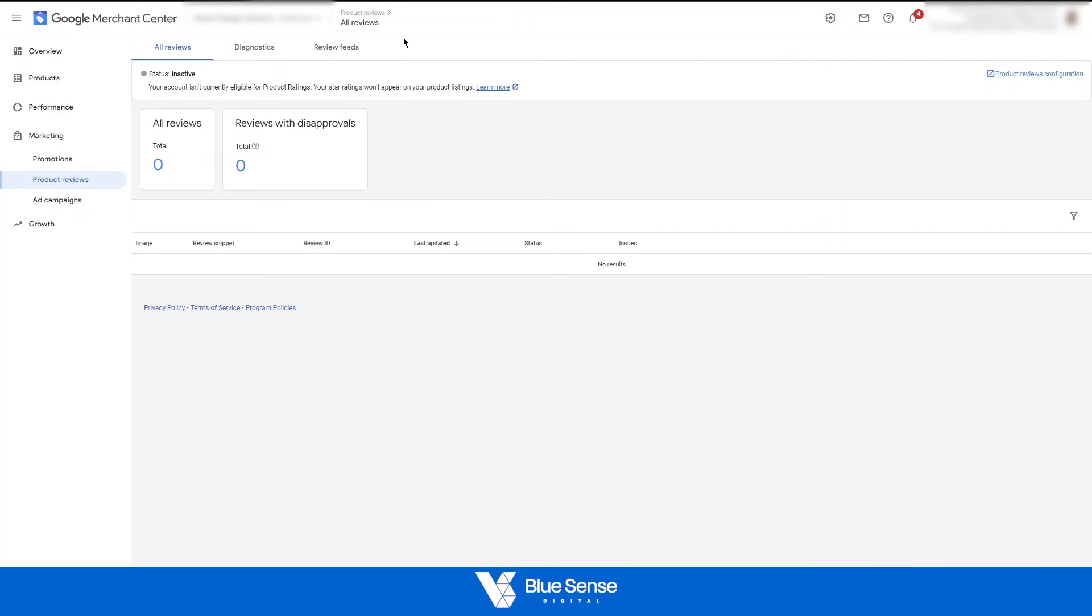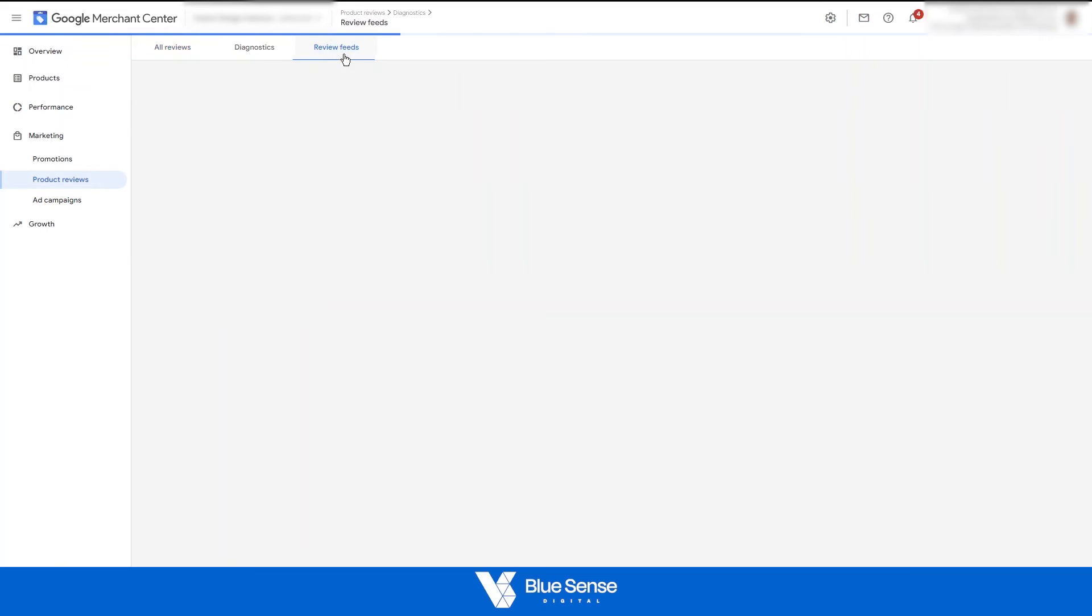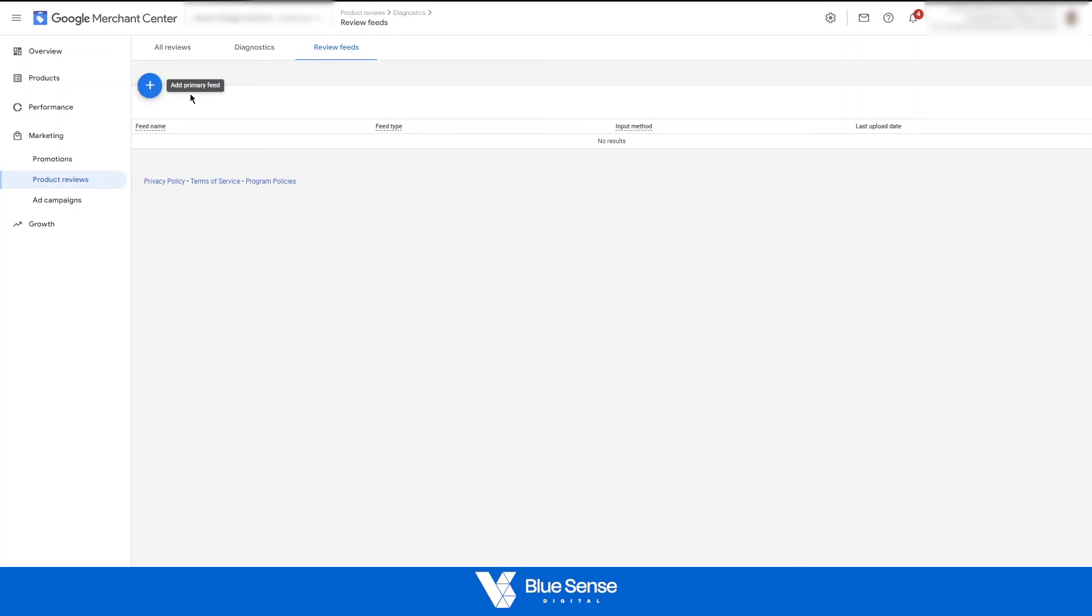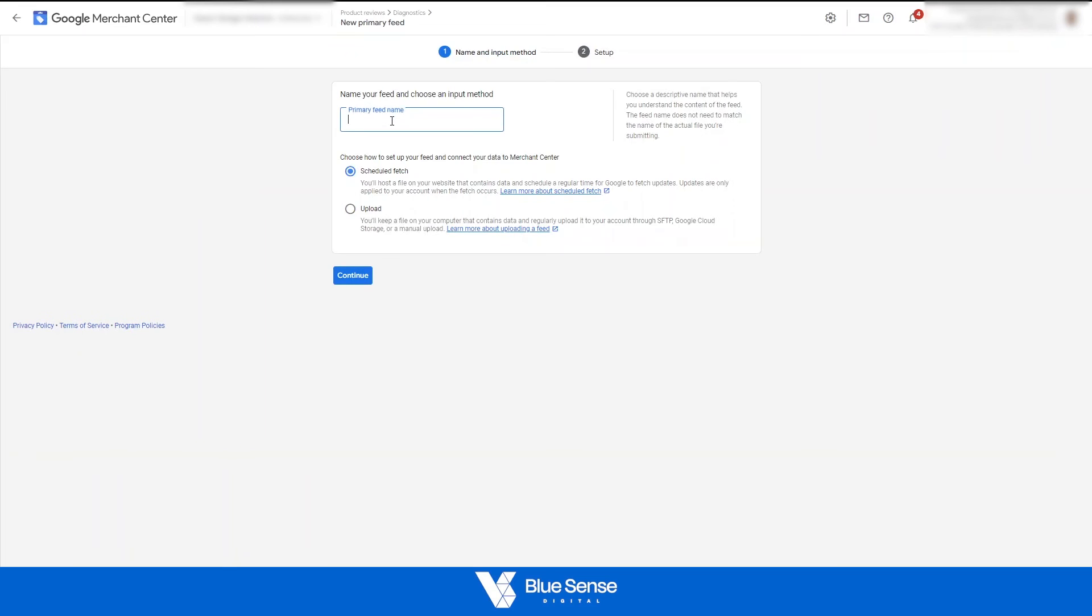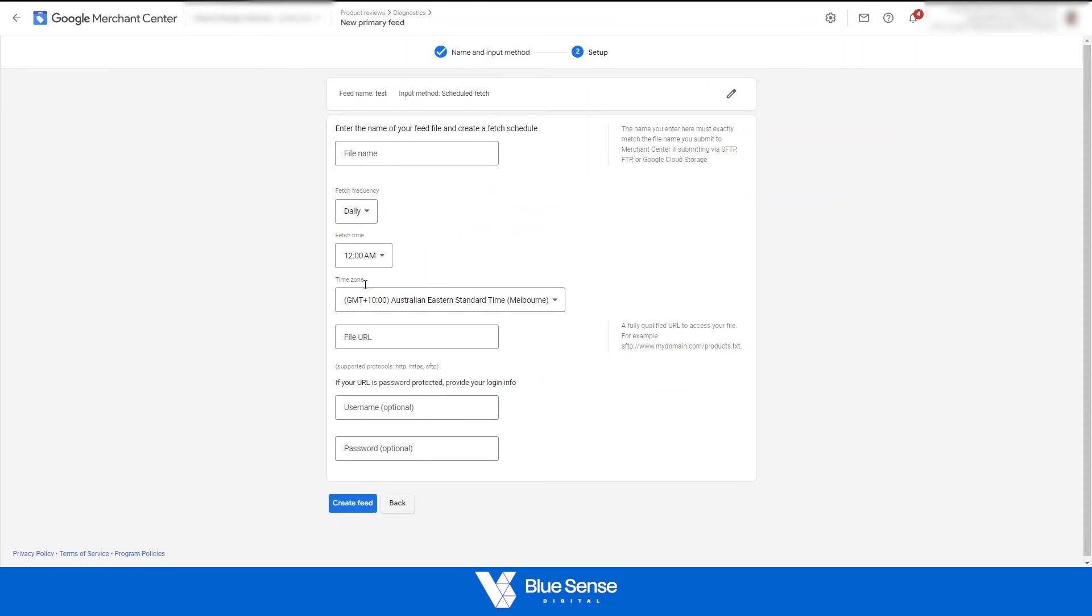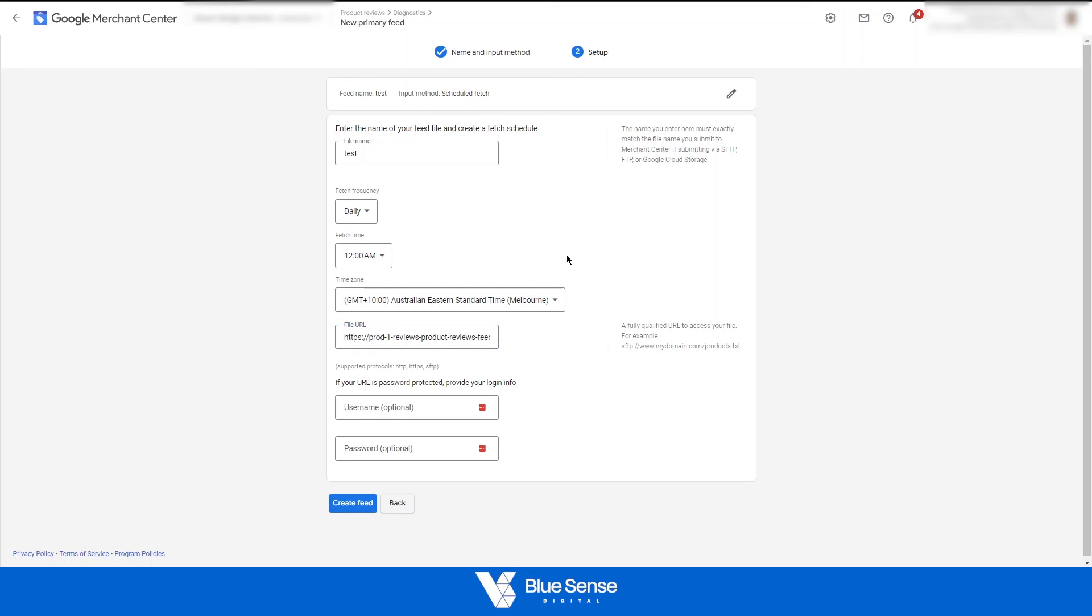So head back on over to the Merchant Center and go to from all reviews go to reviews feeds and we're going to need to add a new reviews feed. So hit the blue plus icon and we'll just name this, we'll just call this test in this example and we're not going to upload the reviews, we're going to use a scheduled fetch feature to fetch those reviews from the URL. So hit scheduled fetch, hit continue, file name we can just call that test, you can name that file whatever you'd like, choose when you'd like the Merchant Center to pull the reviews from that file and then paste your URL that you've just copied from the third party reviews aggregator into this file URL section here and that is pretty much the setup process.